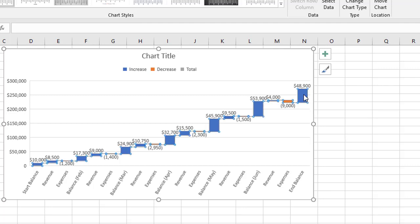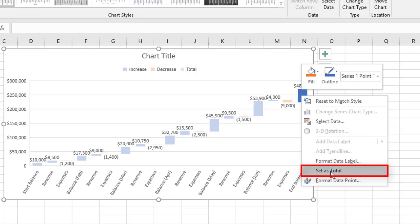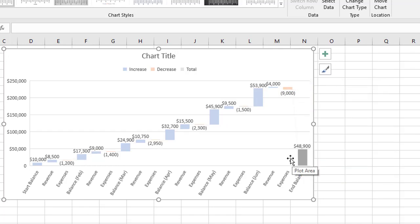the last figure there, 48,000. When I click this the first time, every bar on the chart is selected. When I click it the second time, the focus goes solely on that one piece of data. I'm then going to right click, and there's an option on the context menu called set as total. When I do that,